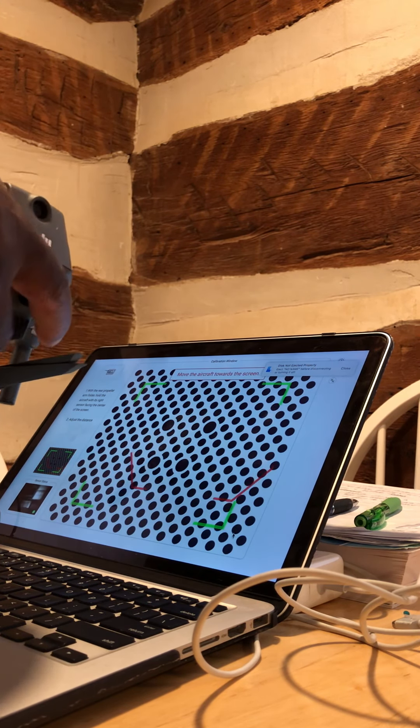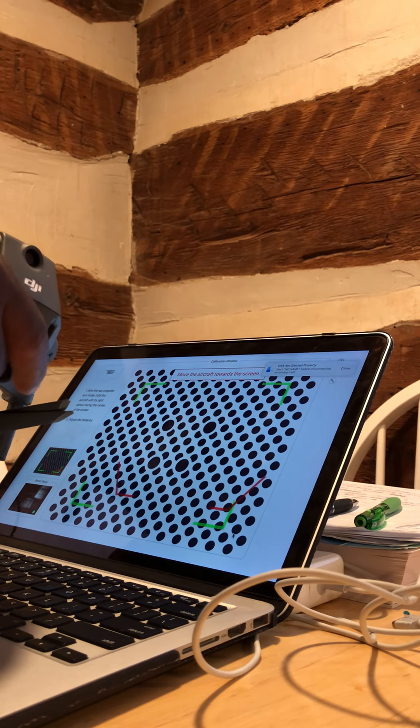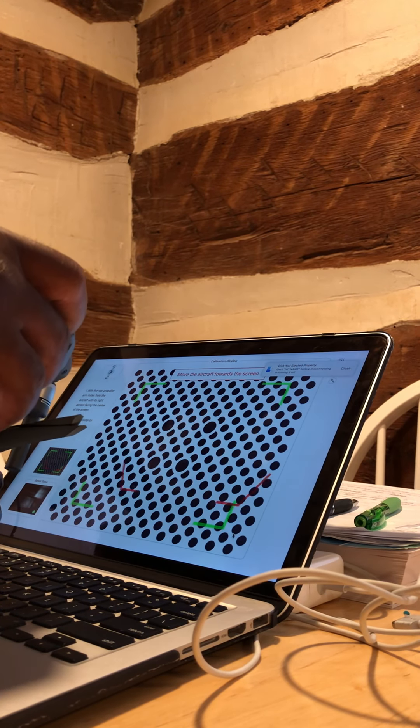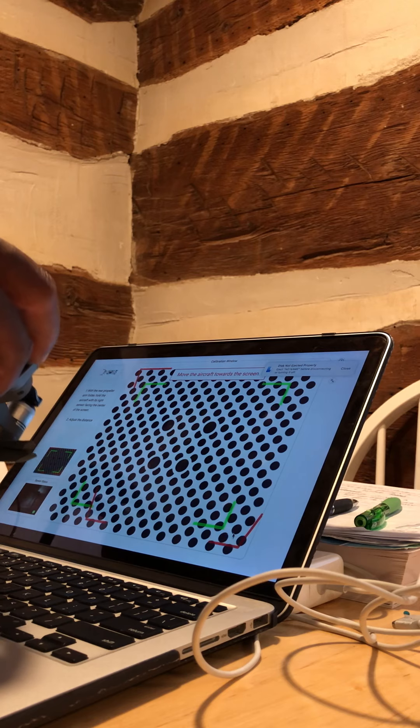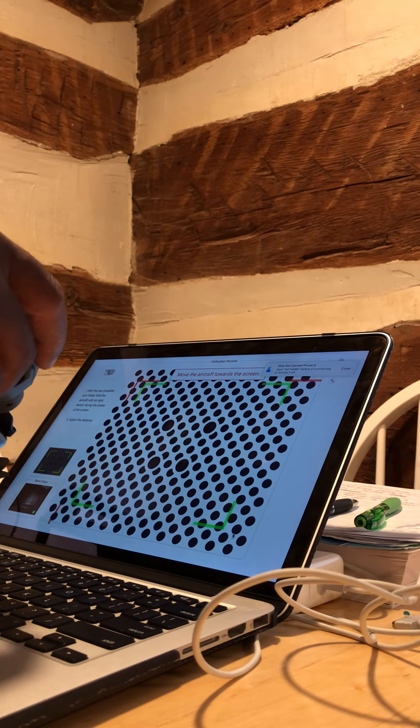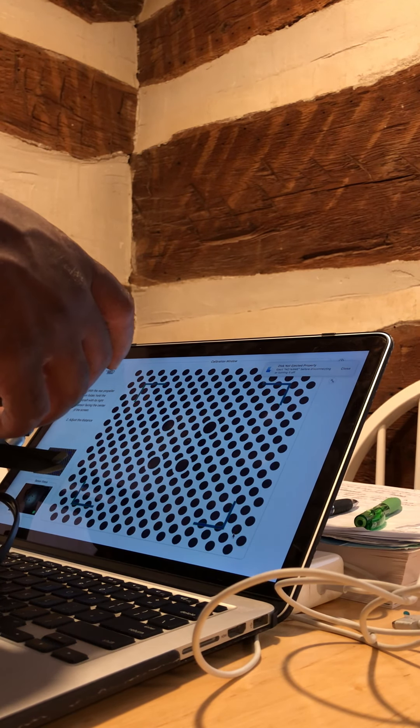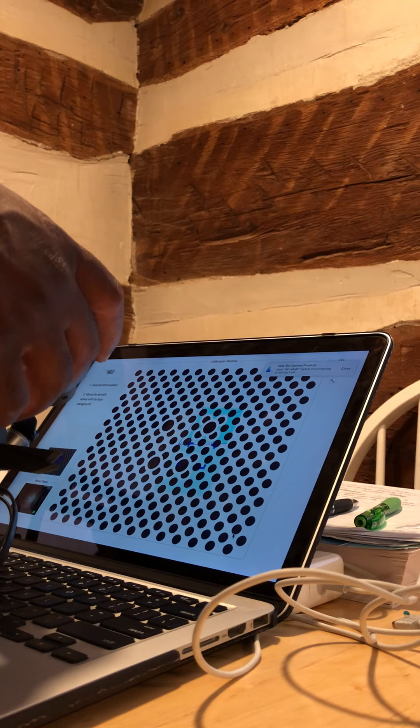There we go. So the right sensor has to face... so you can get your fingers out of the way. Yeah, there we go.